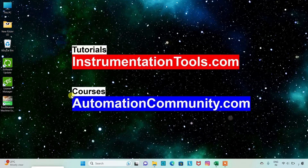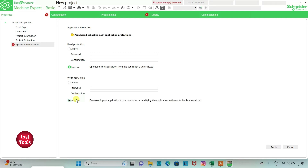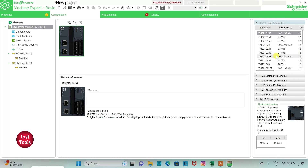We will move to EcoStructure Machine Expert where we will draw a ladder logic and use memory bits. We will open EcoStructure Machine Expert, keep read protection as inactive and write protection as inactive, click apply, then go to the configuration tab where we will select a logic controller.